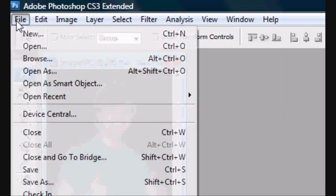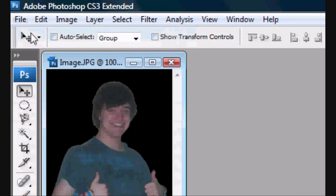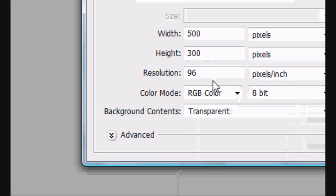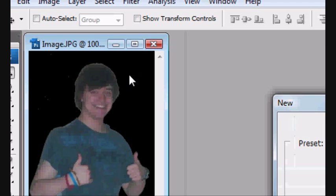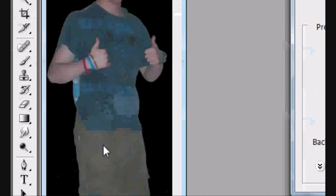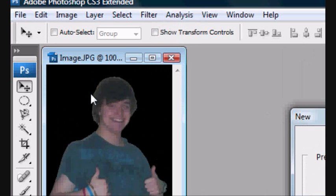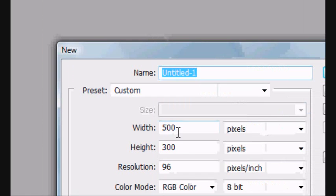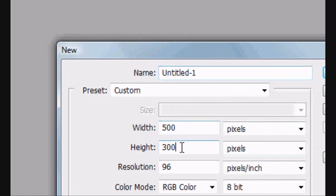Now you want to create a new screen. So File, New, or Control N. This image is 500 by 200. 500 height, width 200.